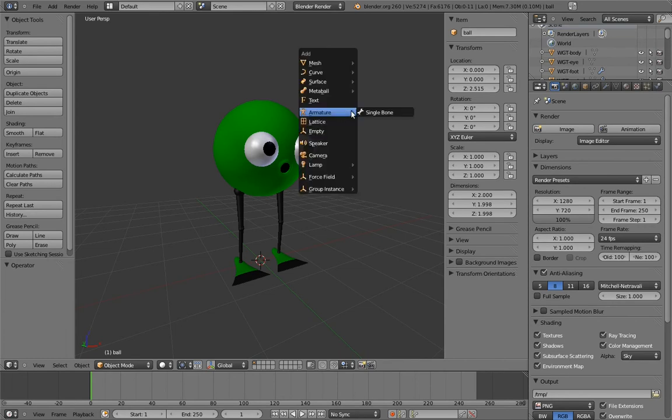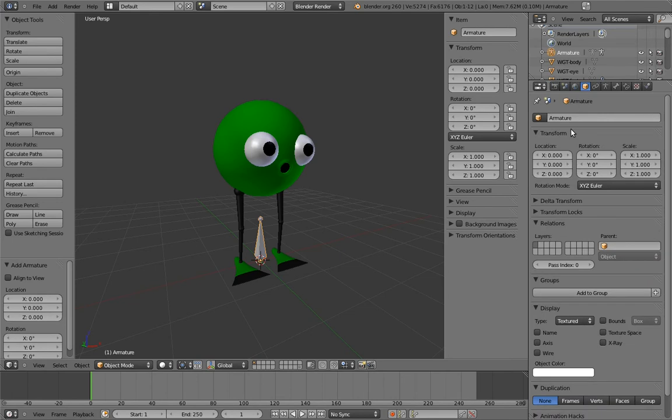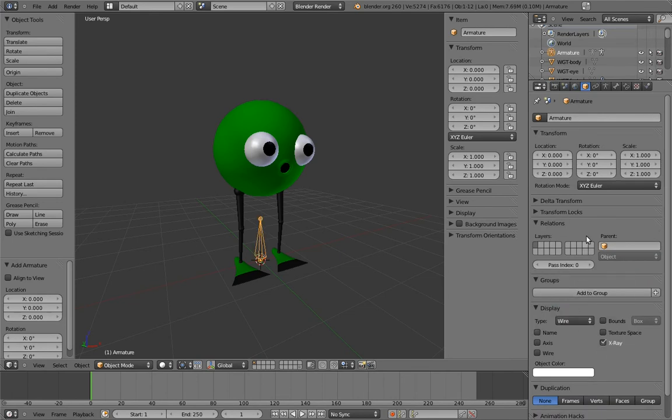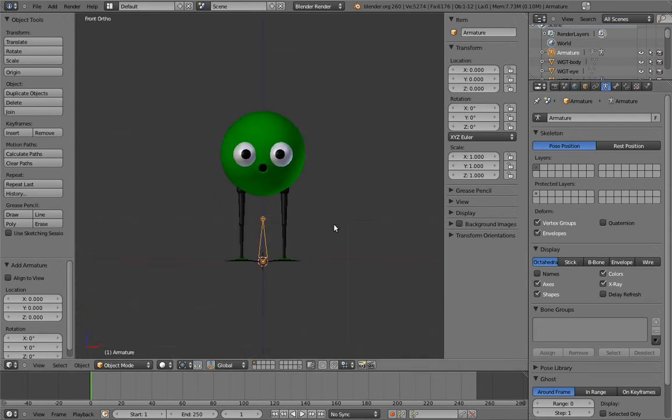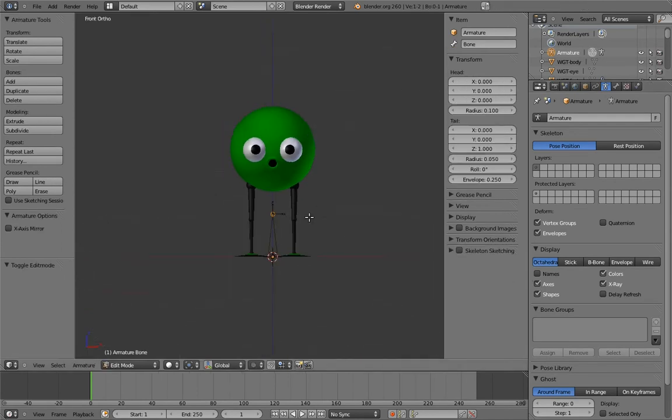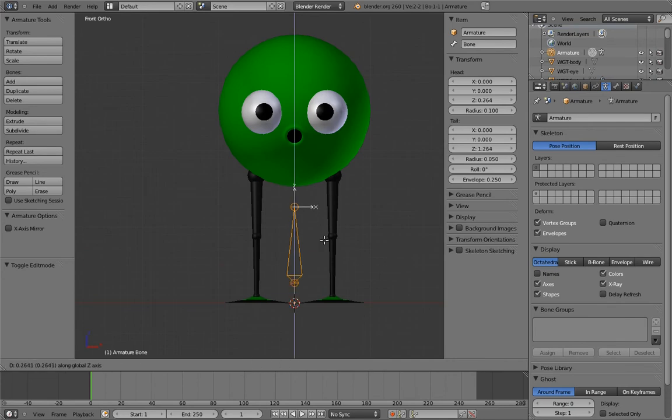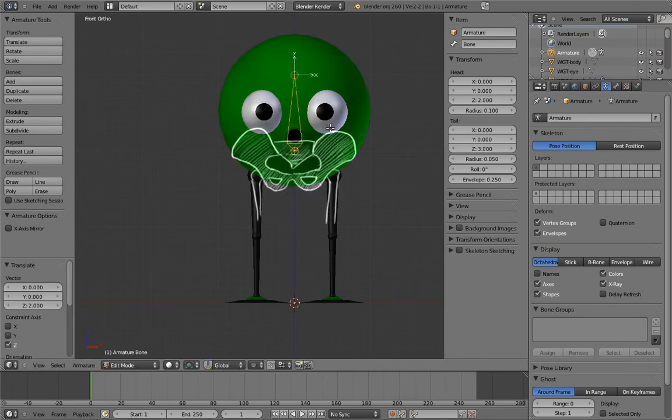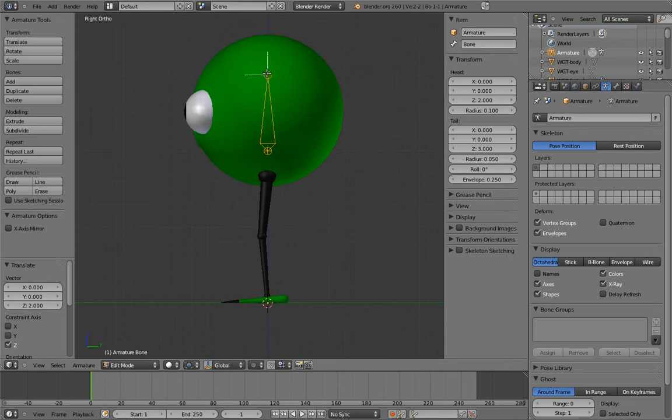First, let's add an armature and put it into X-Ray and Wireframe Display, and turn on Axis Visualization. Let's make this first bone the body bone. Move the bone a bit below the center of the body sphere so it will rotate a bit more like hips during a walk, and align it so that the Z-axis is pointing up.